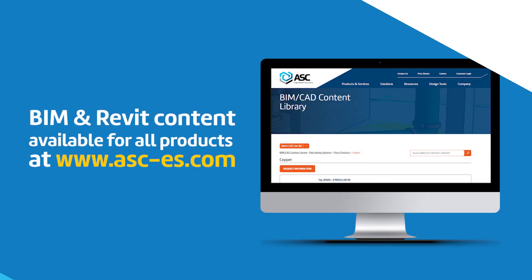BIM design files for this product line including Revit families are available for complimentary download on our website.